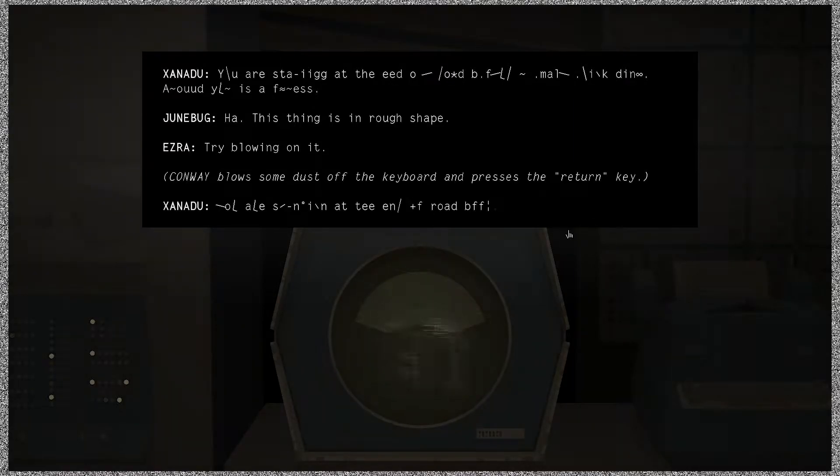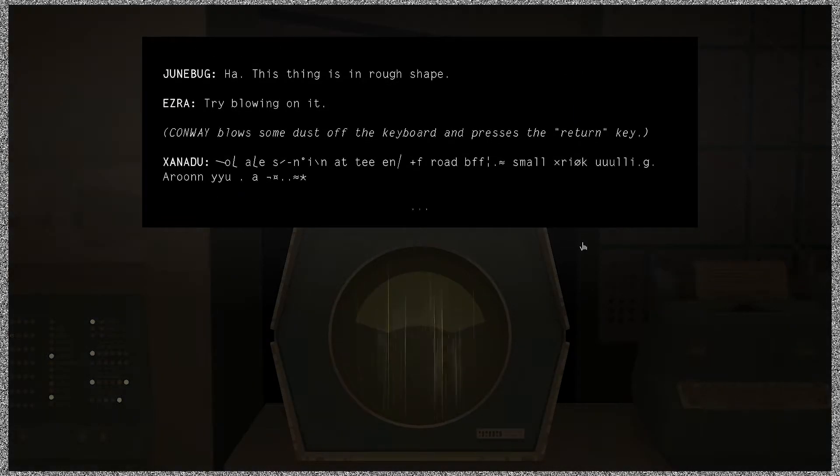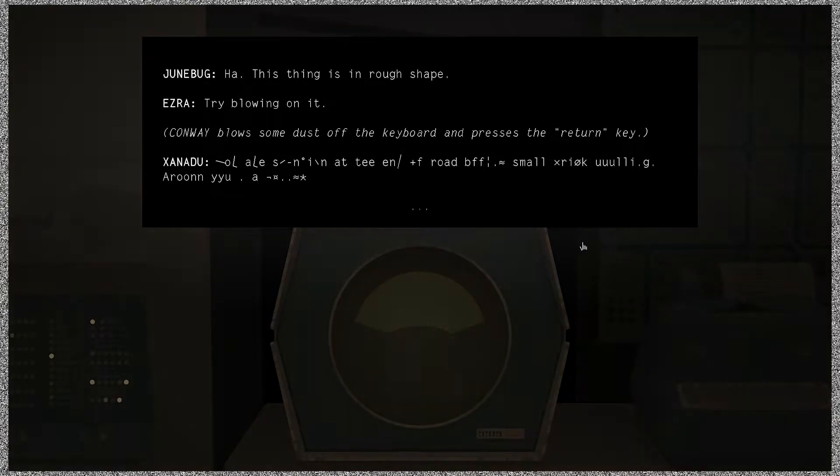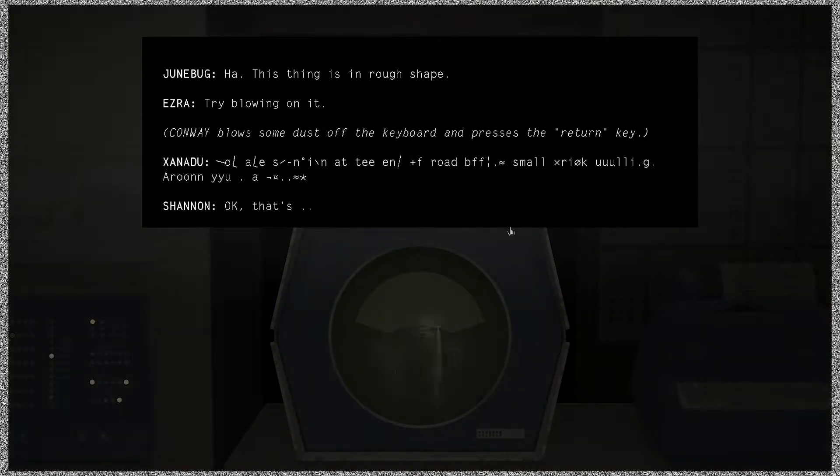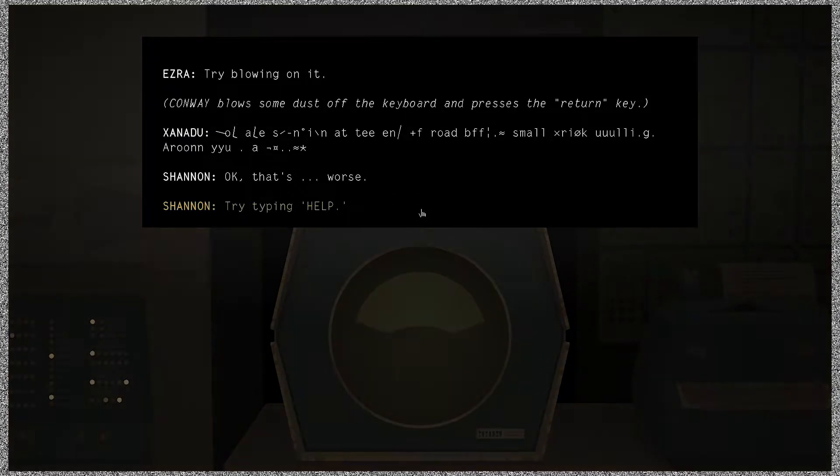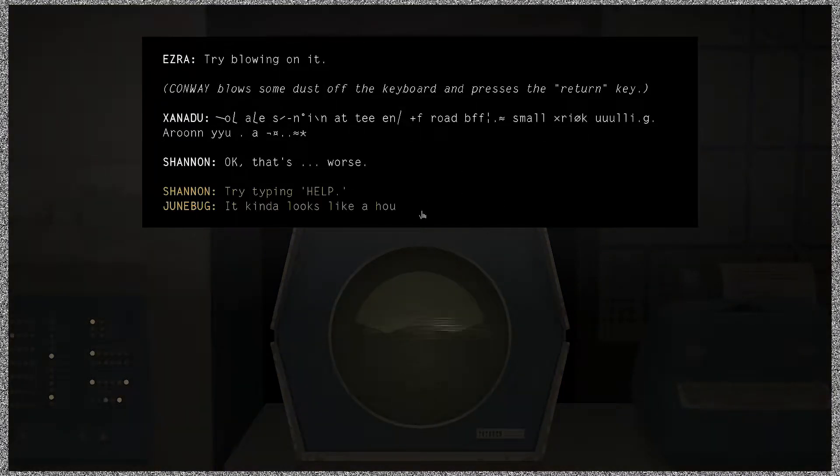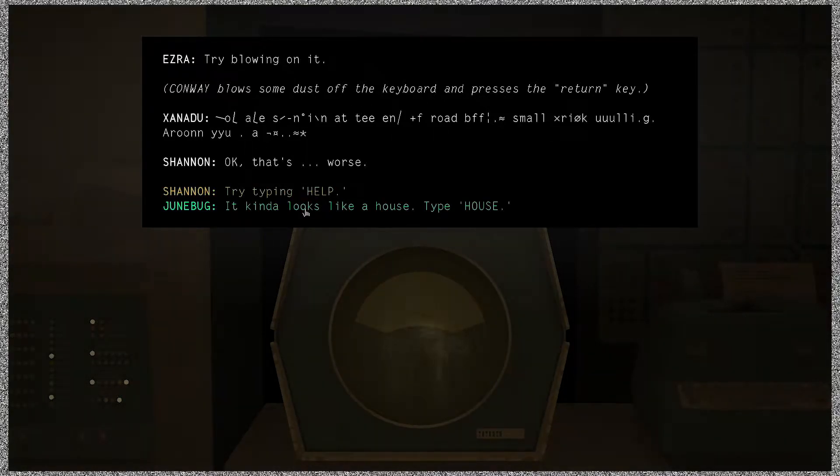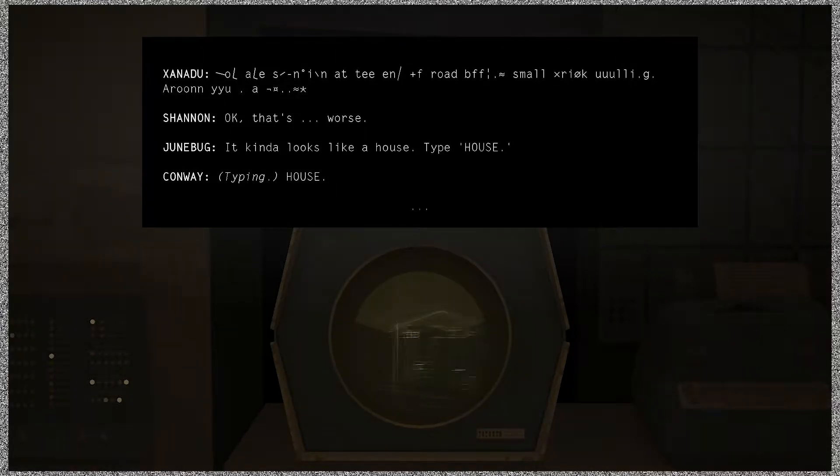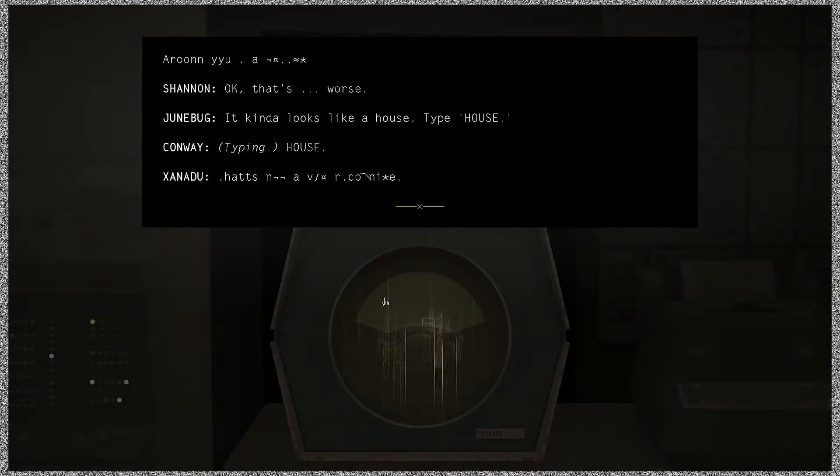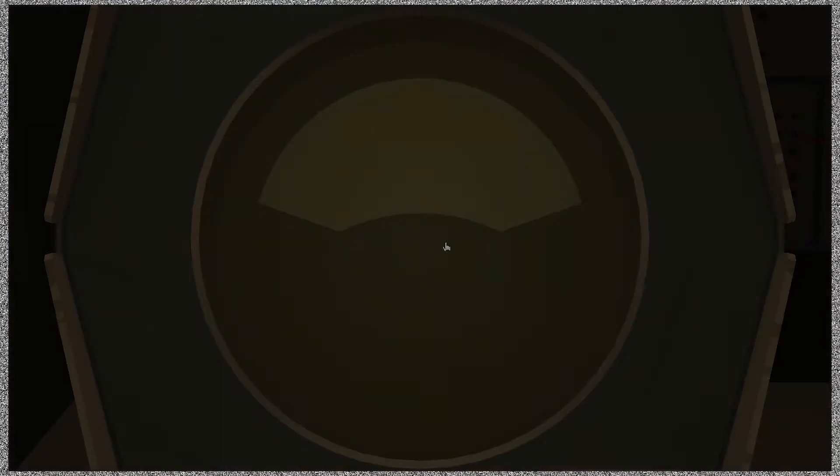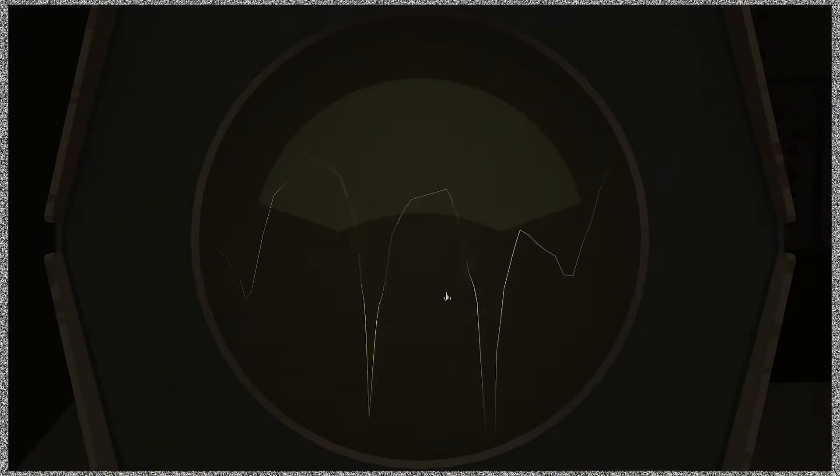I'm going to blow some dust off the keyboard and he presses the return key. Alt? F? Rose? Beautiful. Small? Yeah, okay, that's worse. It kind of looks like a house type house. It's a bird. All right, next seat. Well this isn't going well. No, I think it worked. Good in, bleed out in. Blood quit, blood clot.